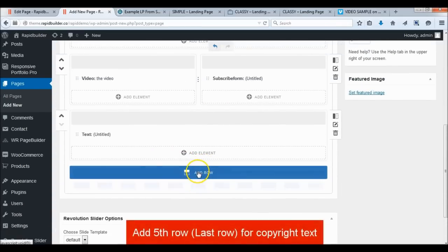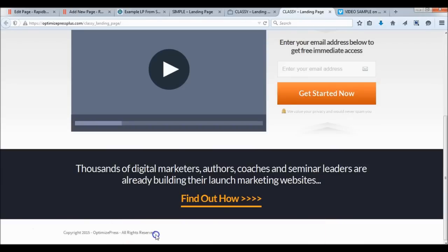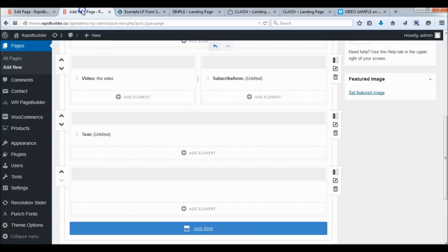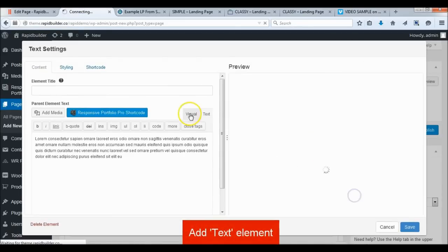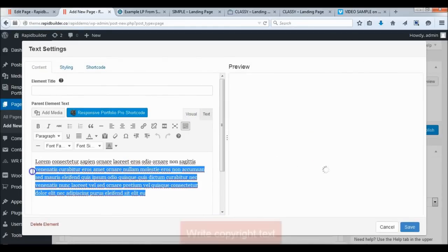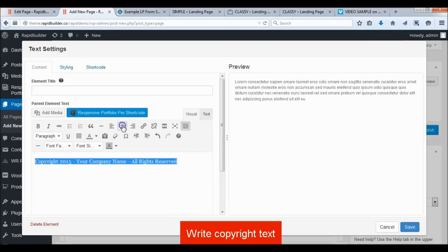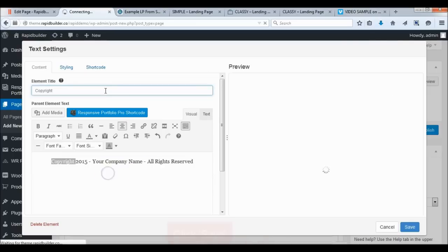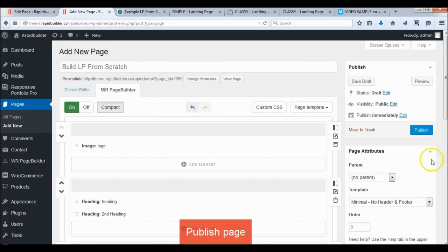Add the 5th row and add a text element for the copyright text. Publish the page.